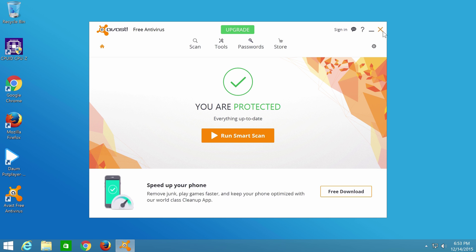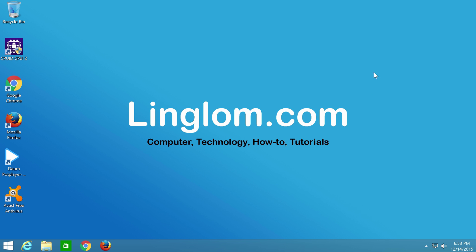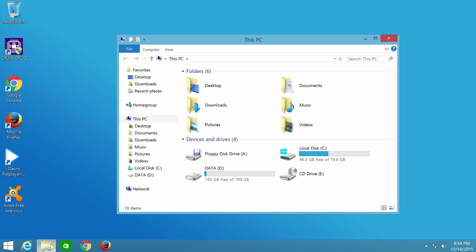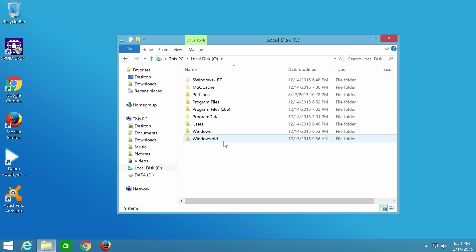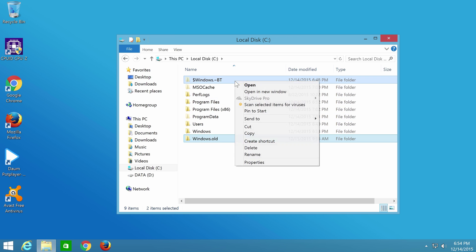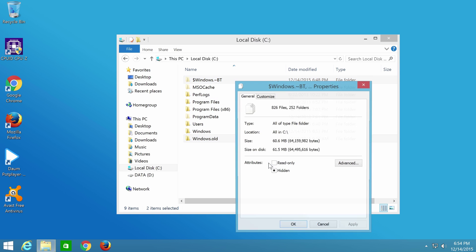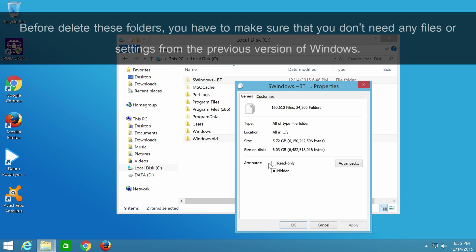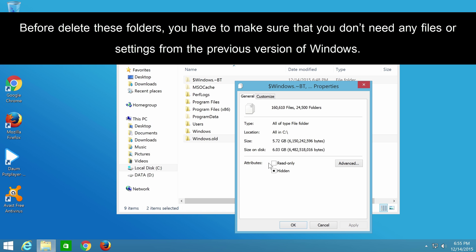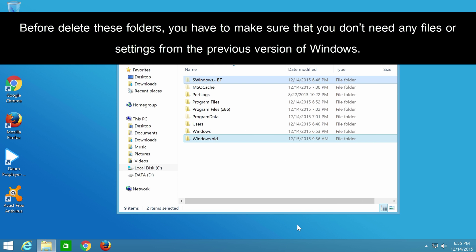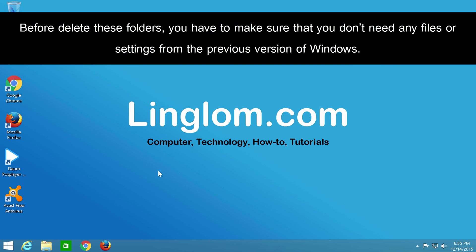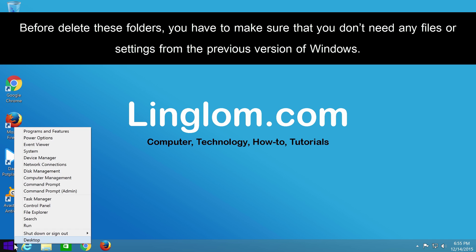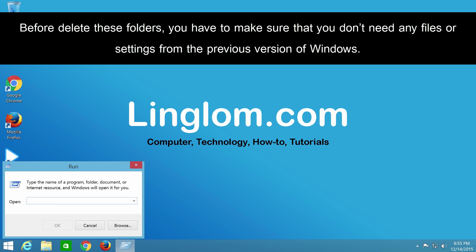When you finish checking your files and programs, if they are working properly, you can use disk cleanup to delete previous Windows and temporary installation files to free up disk space. You can check video tutorial how to do this in the description below.